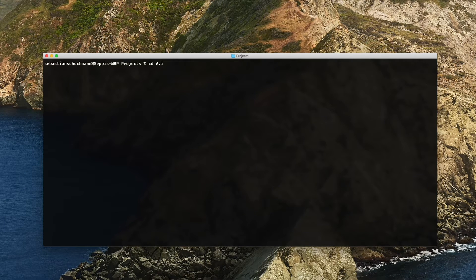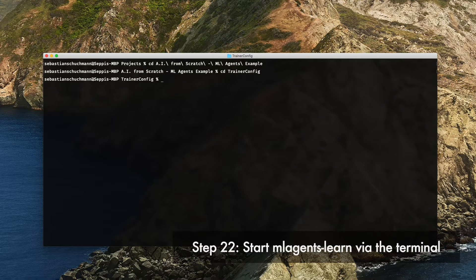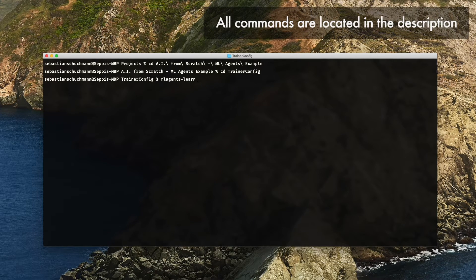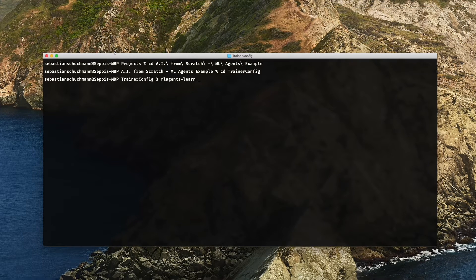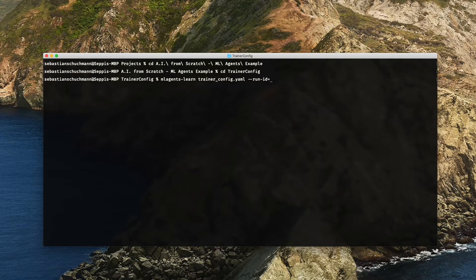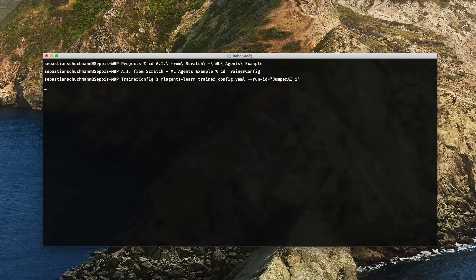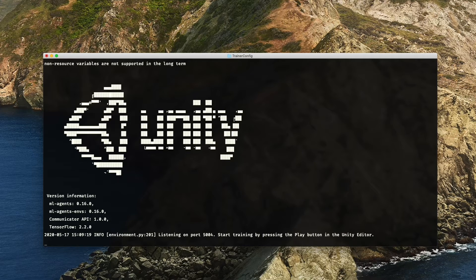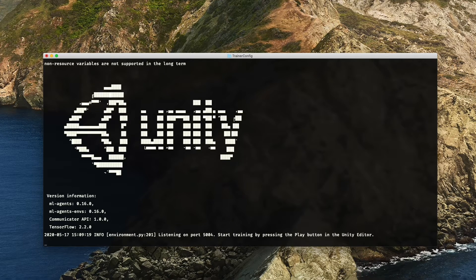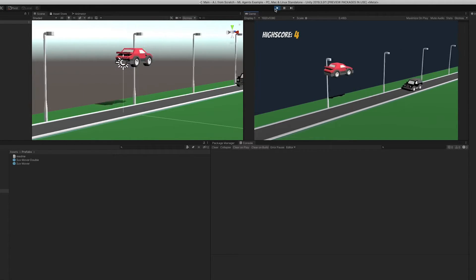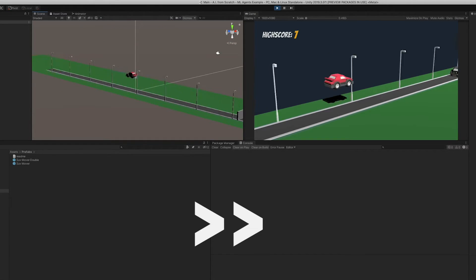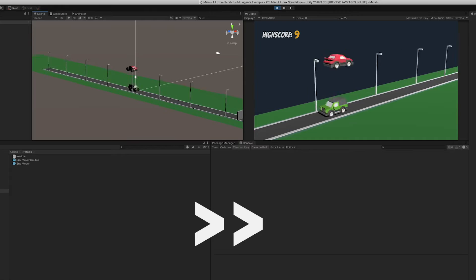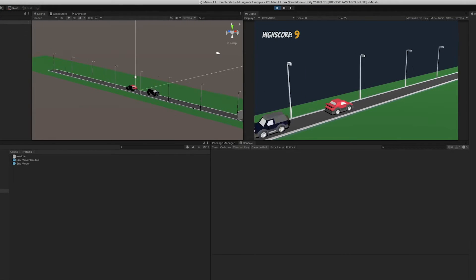Now, just open the terminal and cd into the repository and then into the trainer config folder. Now, we start the training by putting in ML agents, then the path to our config file, which is trainer-config.yaml, minus minus runid equals and then the name of our choosing, like in this case, jumperai underscore one and press enter. The Unity logo is always a good sign. Sometimes if it fails, just executing the command again can help, but this is looking good. So now we switch into the editor, press play and let it train for a good 10 minutes. Now is the time to watch the training process and see if you can spot any obvious bugs. If not, grab yourself a coffee and take a little break or use the time to subscribe to my channel if you haven't already. 10 minutes later.